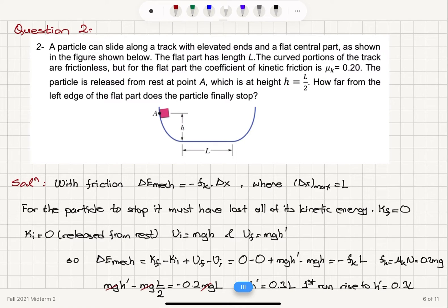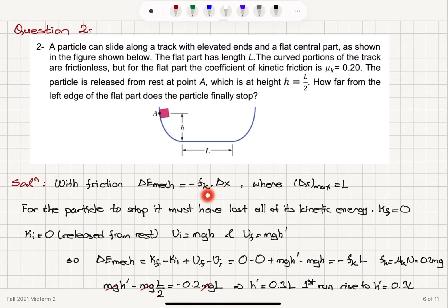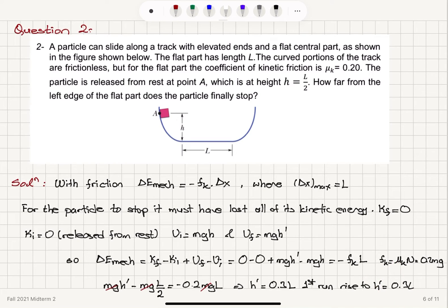In this problem, friction dissipates mechanical energy as the particle runs over the flat region. The change in mechanical energy is minus F_k times delta x, because the dot product of the friction force with the displacement always gives a negative sign since friction opposes motion. The maximum delta x is L. We start with initial potential energy mgh and final potential energy mgh prime, and the particle rises to a lower height each time — confirmed by h prime being 0.3L in the first run.